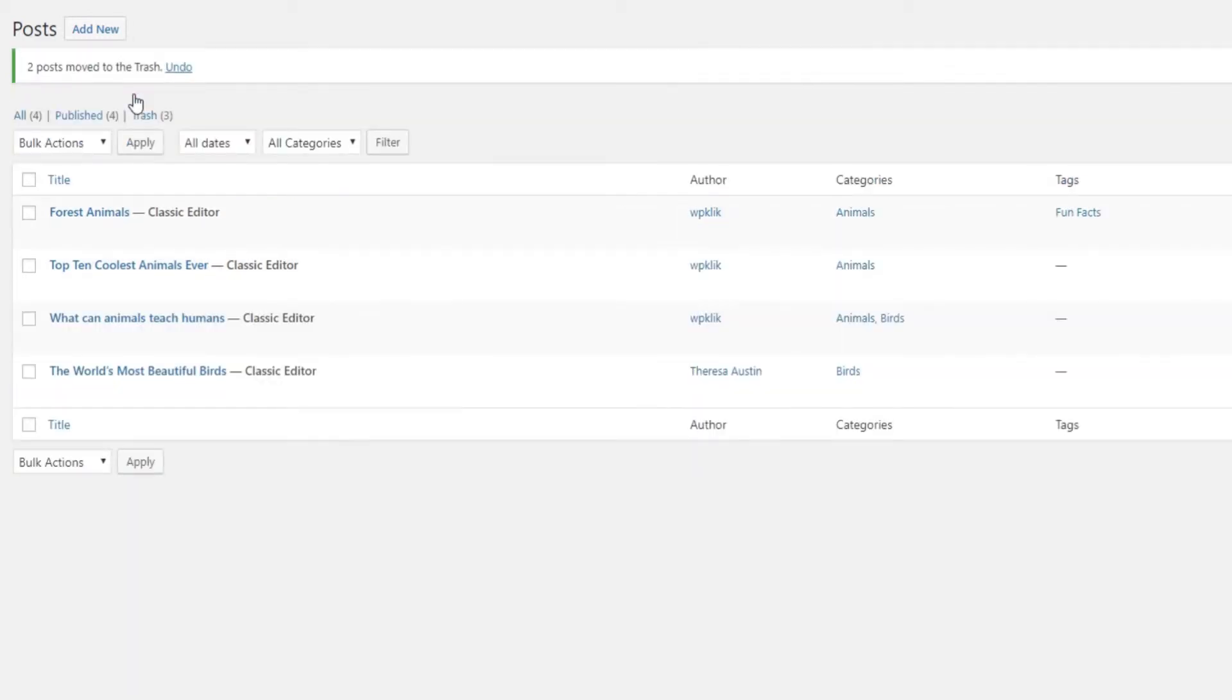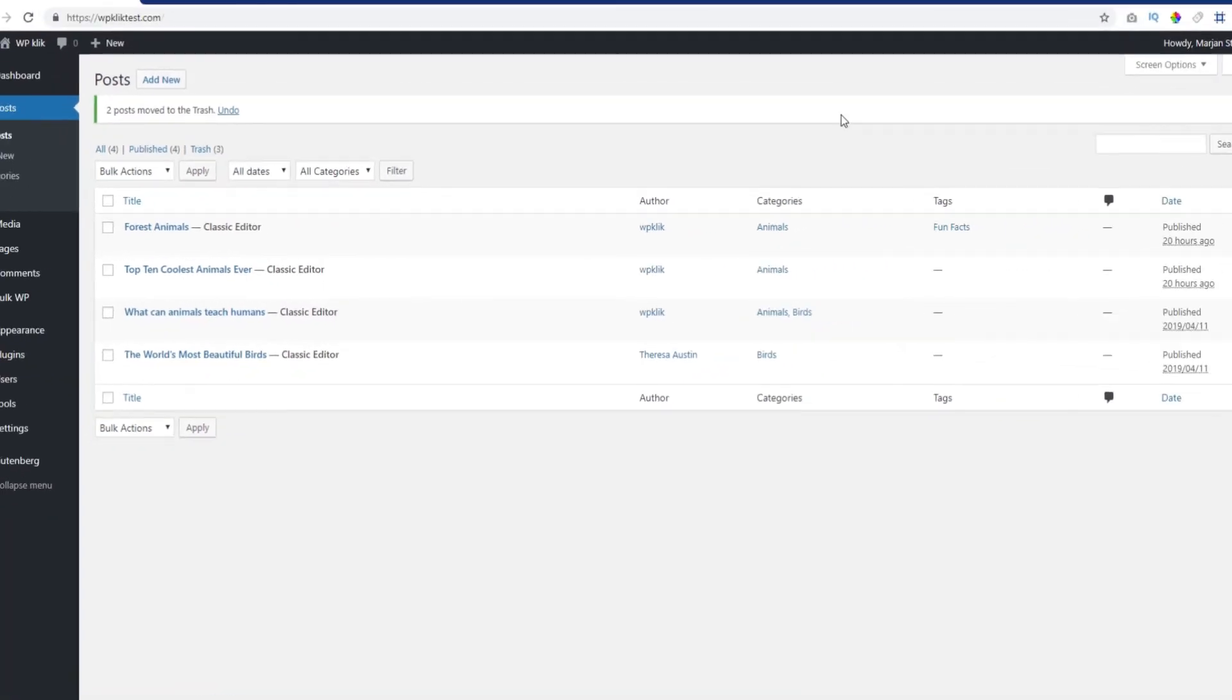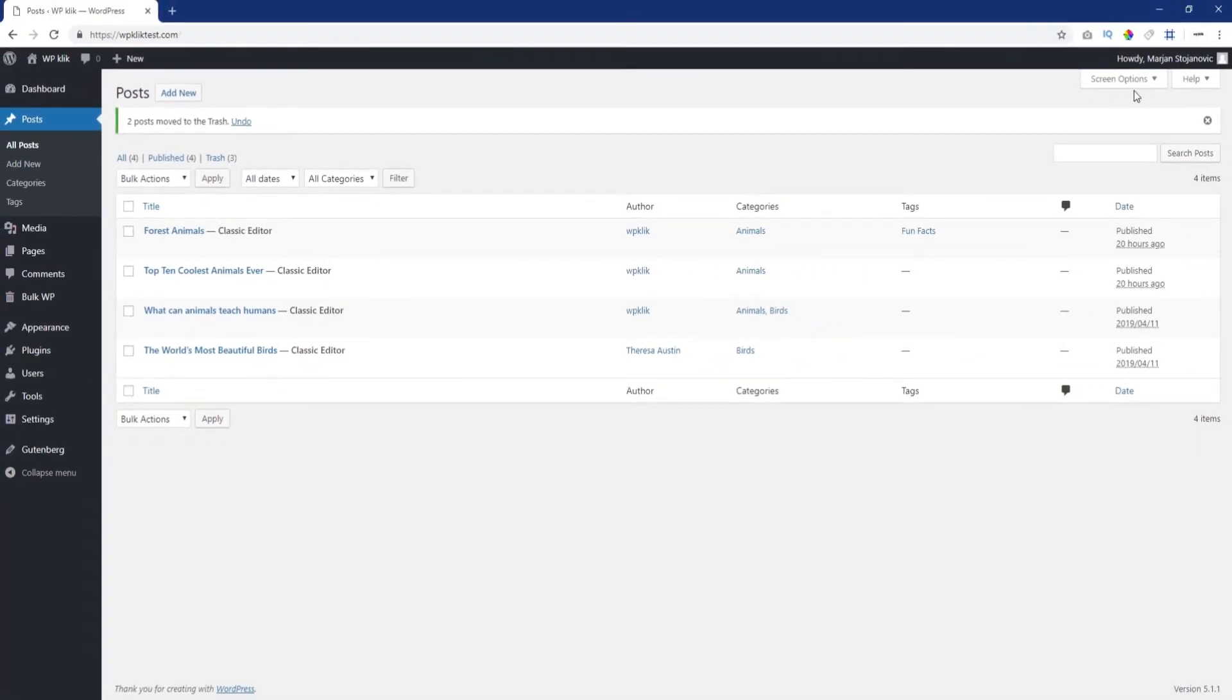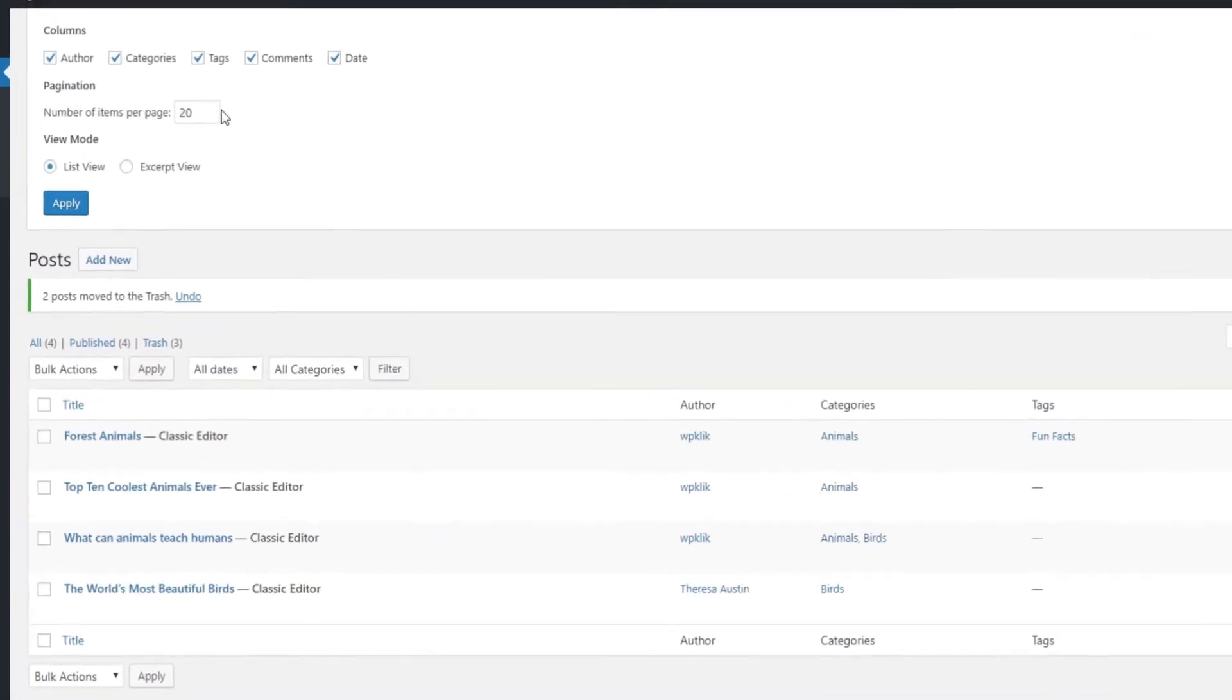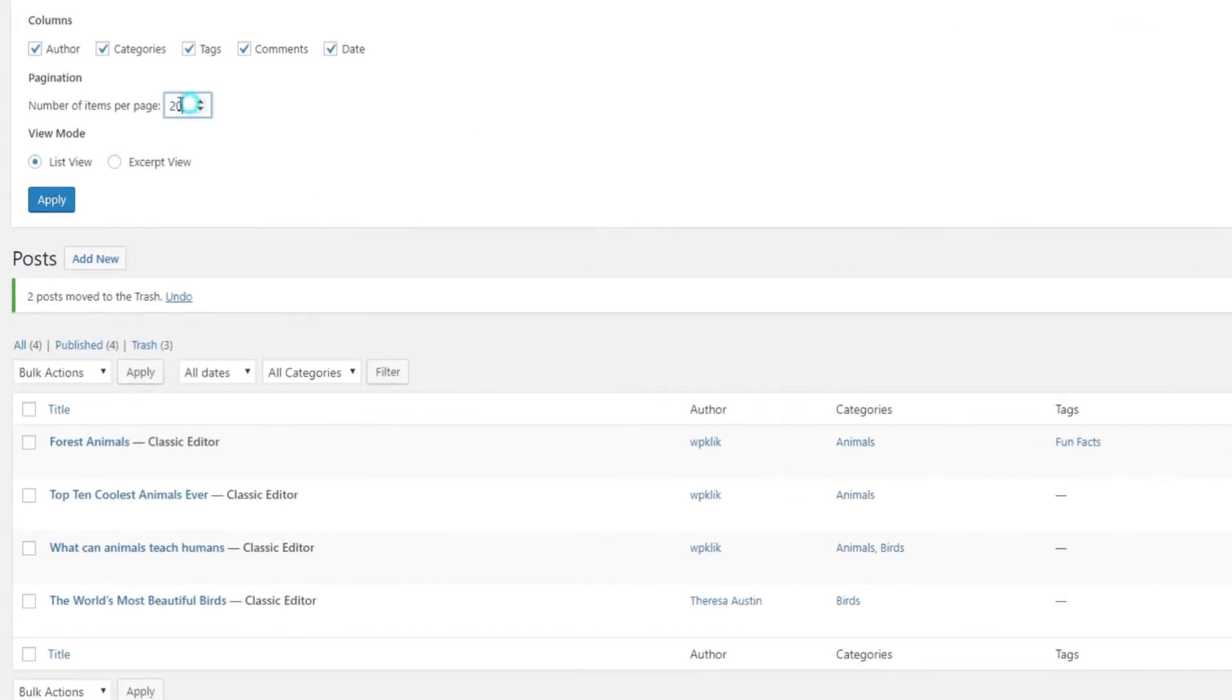If you wish to change the number of posts that are displayed per page, you can do it from the Screen Options panel at the top right corner of the screen. The default number is 20, but you can set a higher one if you want.